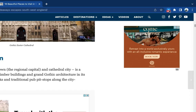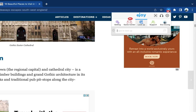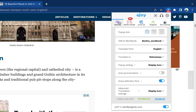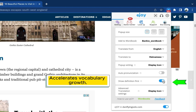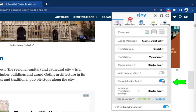To access the settings, simply click on the EJOY logo in the toolbar and select Settings. If you are at an intermediate level or above, you have the option to turn on the Show Definition First feature. This helps train your mind to think in English and accelerates your vocabulary growth.